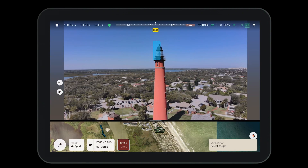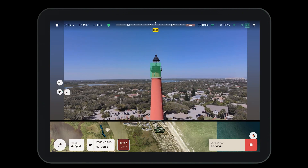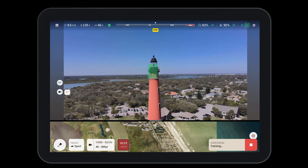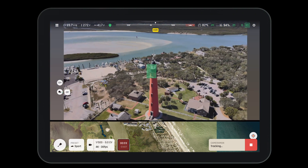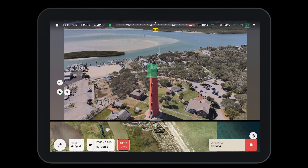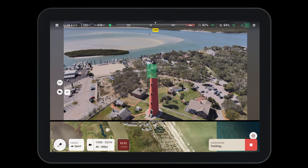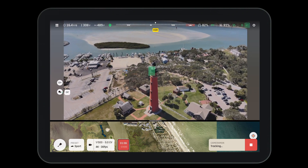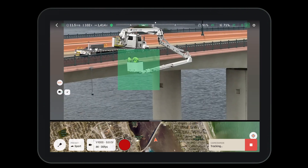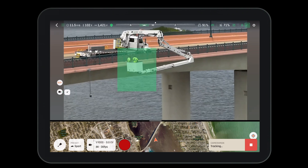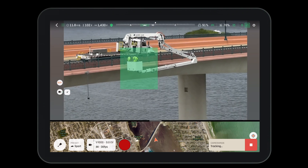However, if you'd like to select your own object, you can simply drag your finger across the screen and draw a box. In cameraman mode, the drone will act as the cameraman while you are in charge of being the pilot and flying the aircraft. You have the ability to stay locked on your target while you maneuver around for the perfect angle.